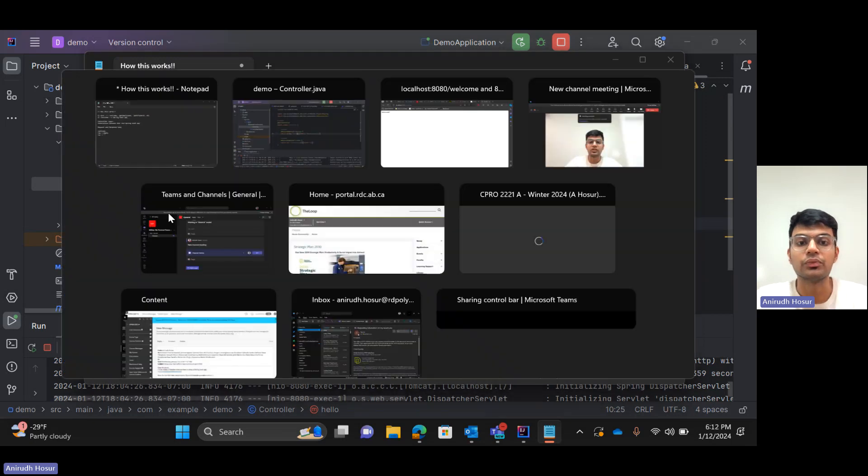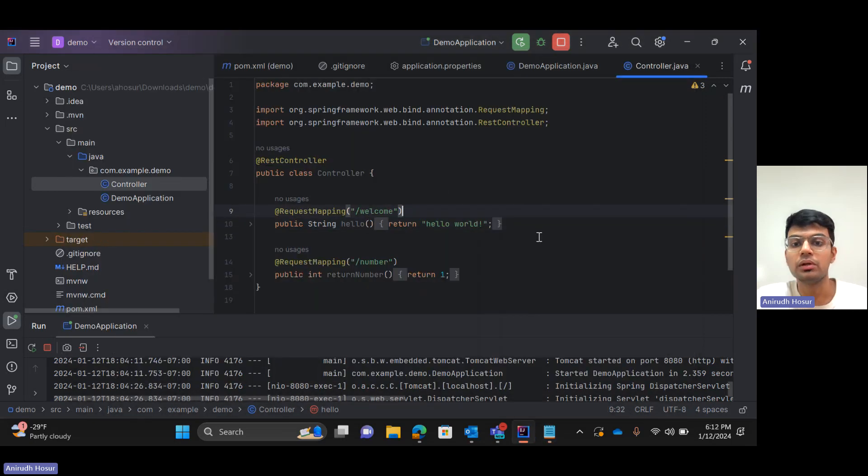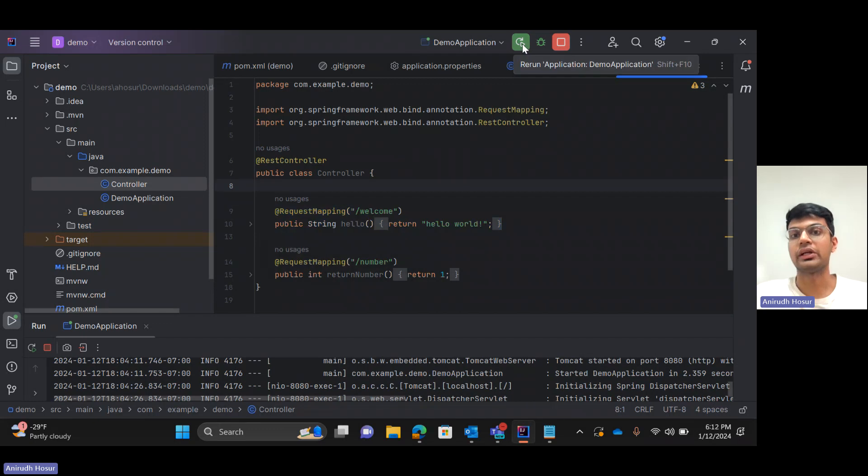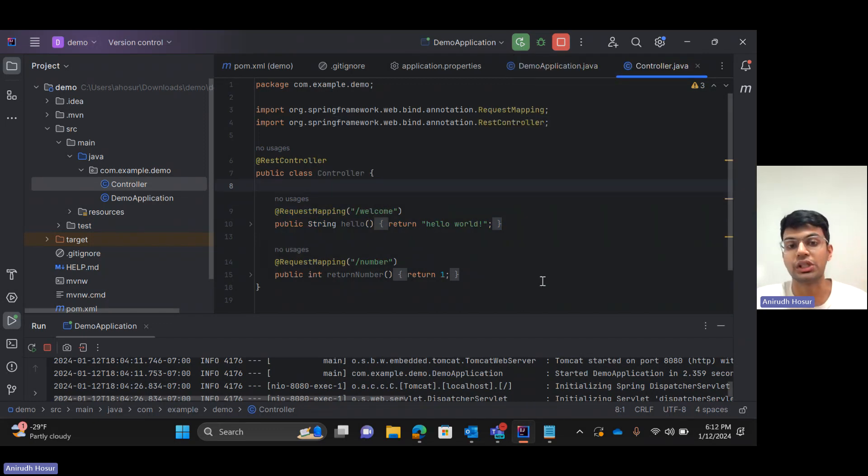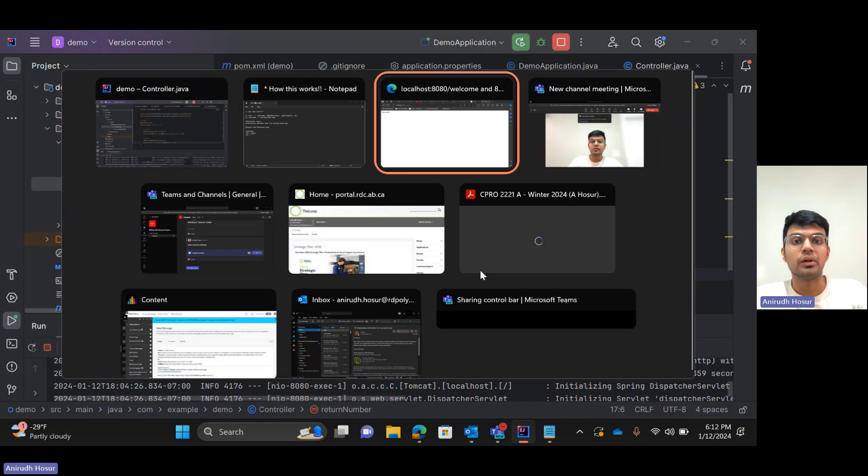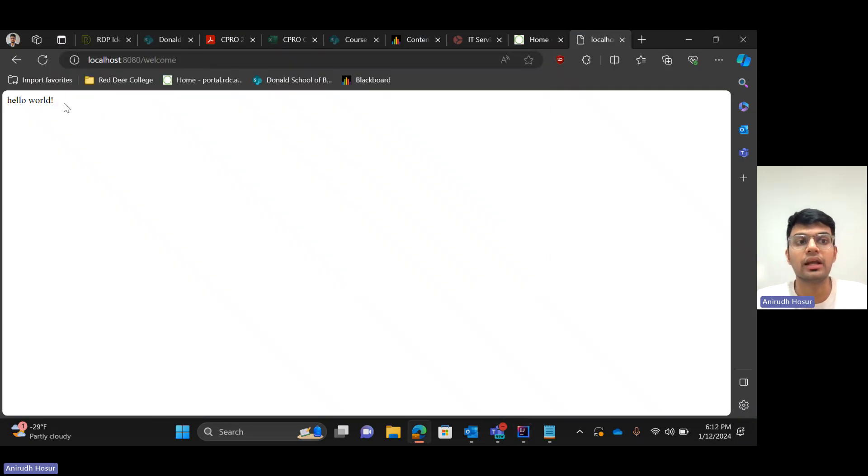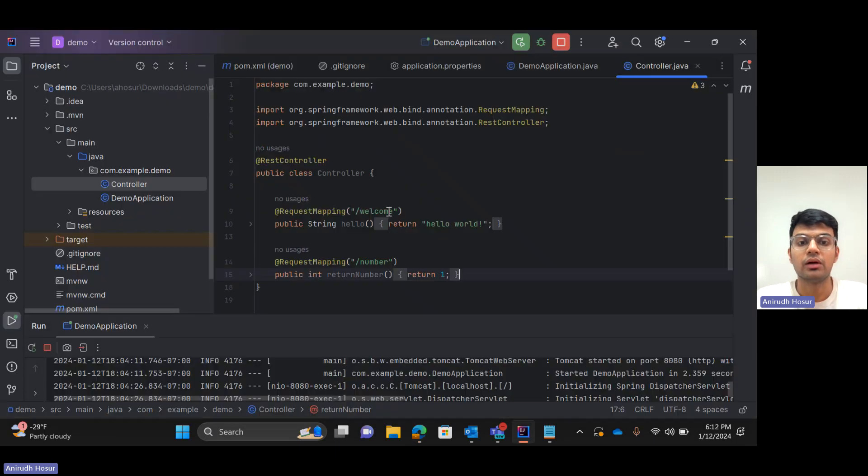So when you code this down, you need to rerun the Spring Boot application for it to compile the new changes. And then when you head on to the browser and hit this endpoint, you will get hello world as a response.